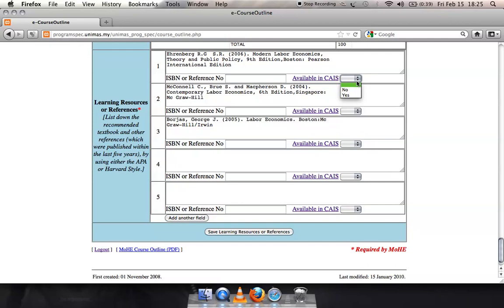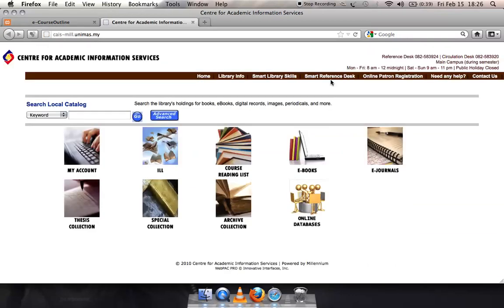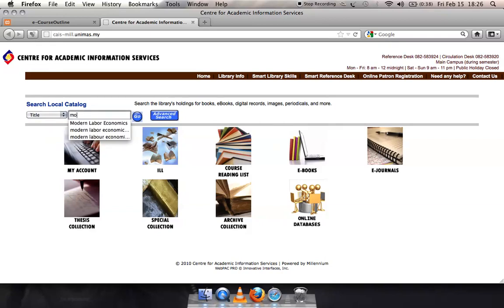If you are not sure if your resource is available in KAIS, you can click on the item and a new tab will open to show you KAIS WebOPEC. When tracing your resource in KAIS WebOPEC, go to Search Local Catalog. Click on the drop-down menu and choose Title. Type the title of your resource in the provided space.